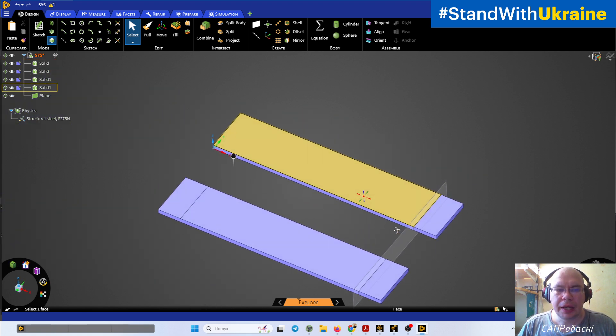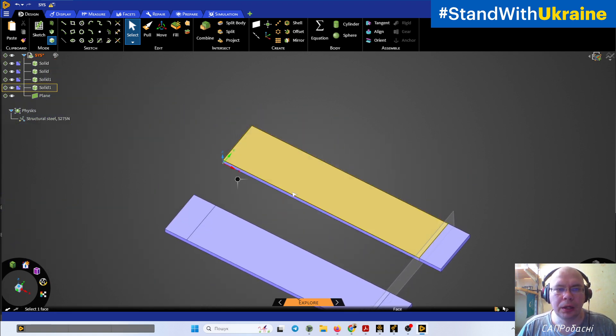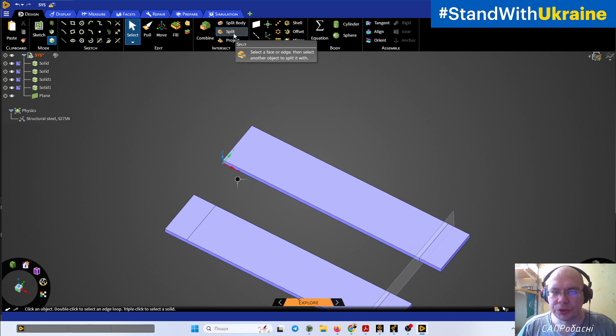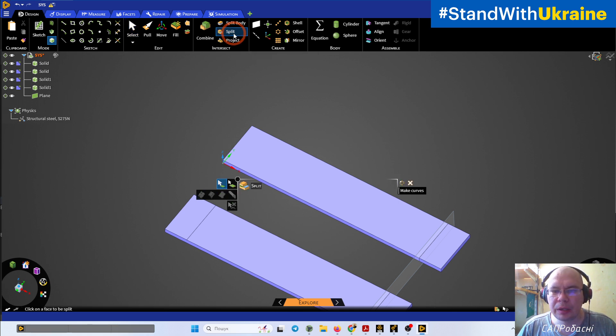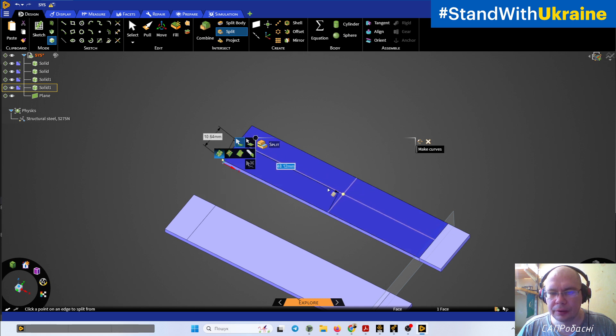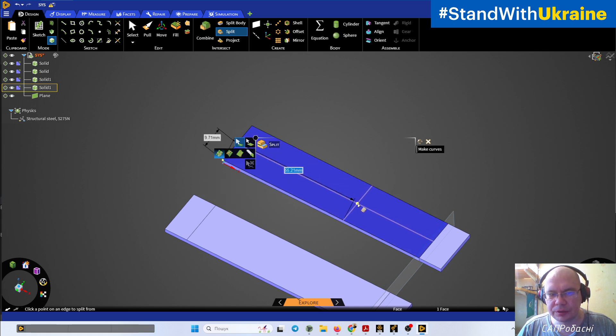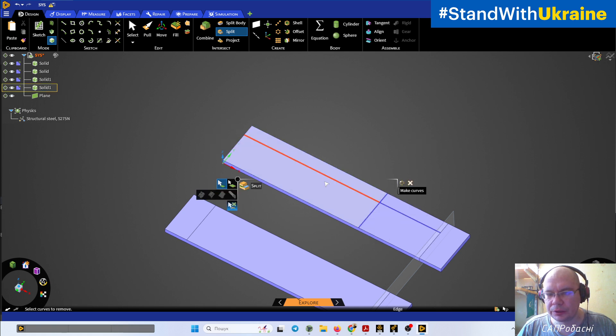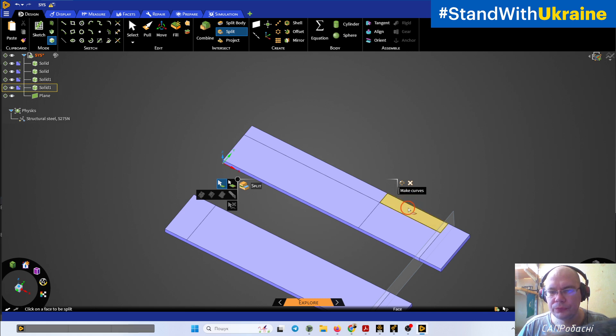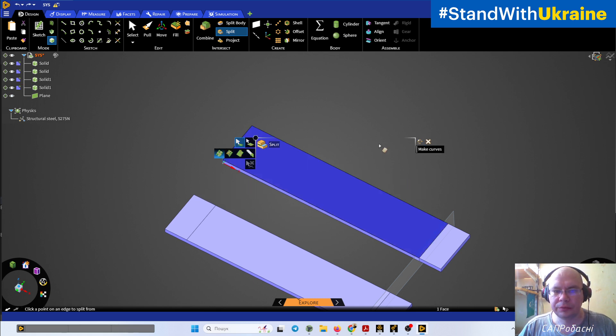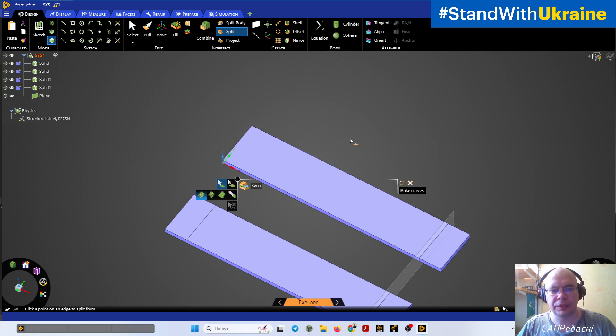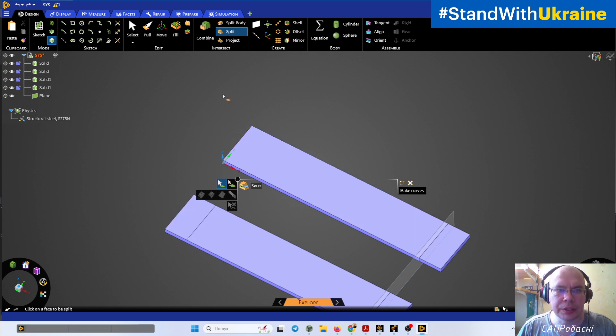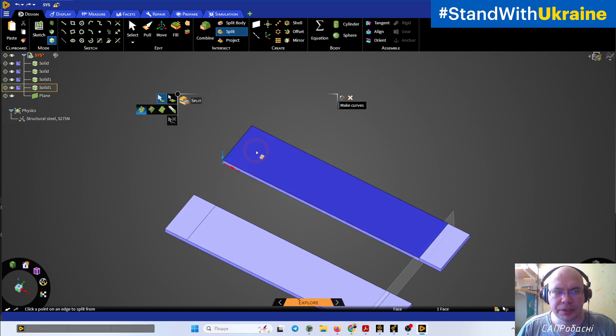The next one: we can do splitting with some edges or with some points. For example, if we select this geometry, you can see the size. You will split geometry into several numbers of faces. Control-Z, Control-Z - it's not the thing that we want. So let's split directly with the current numbers.